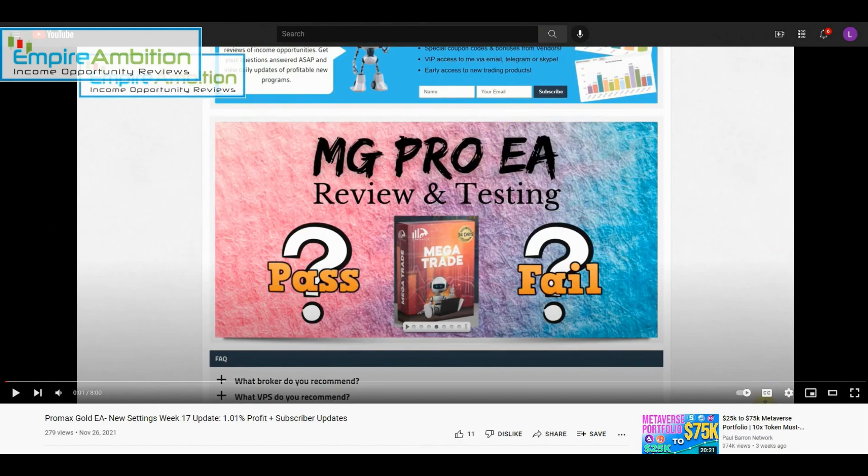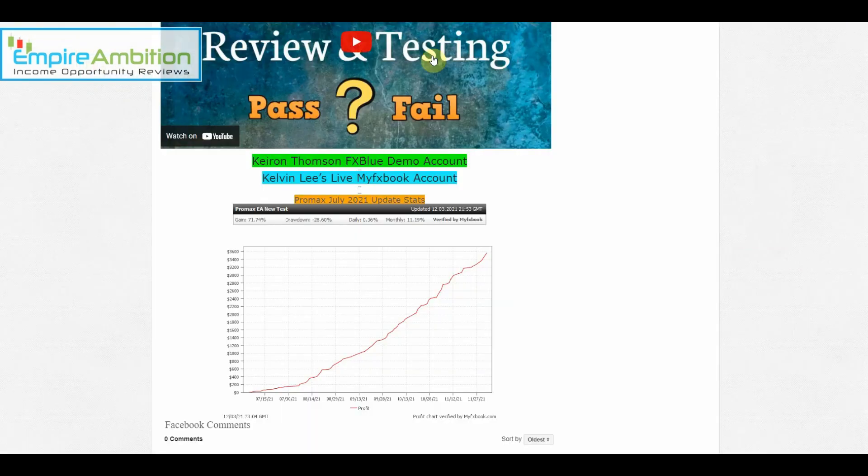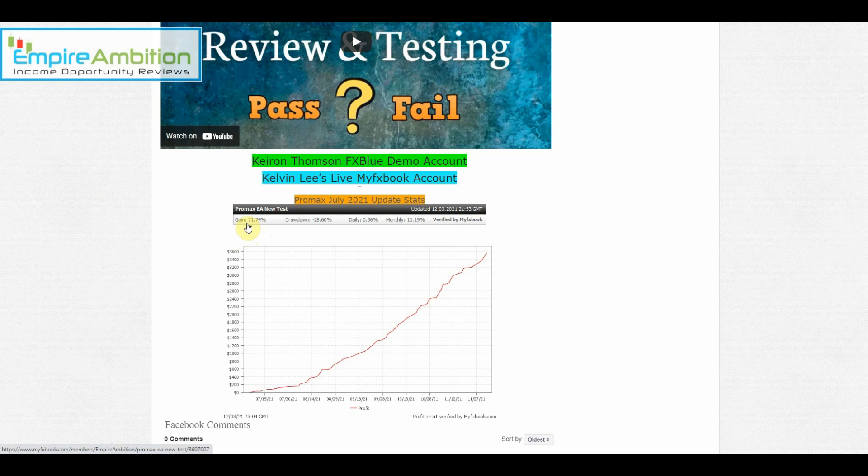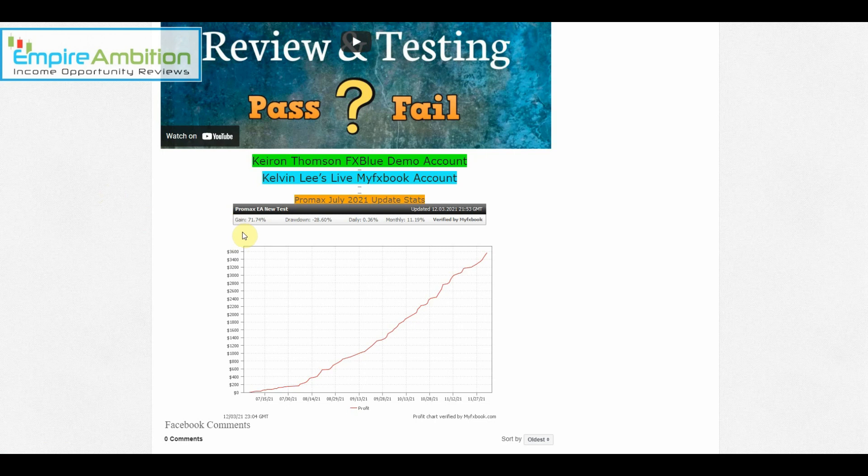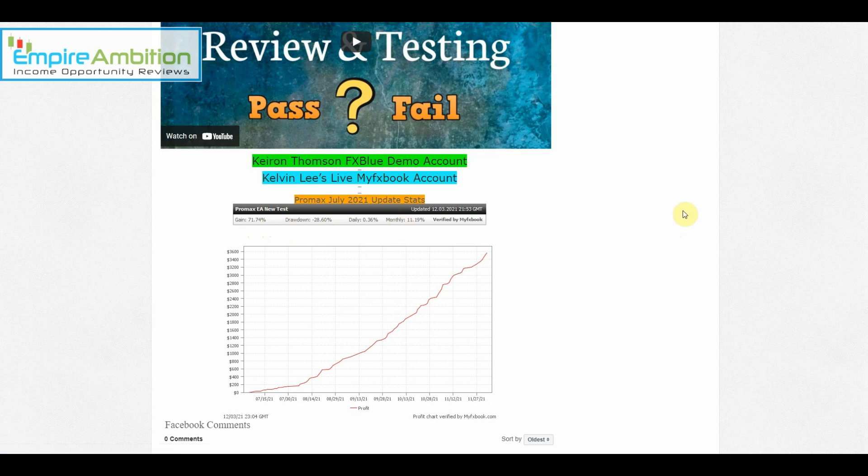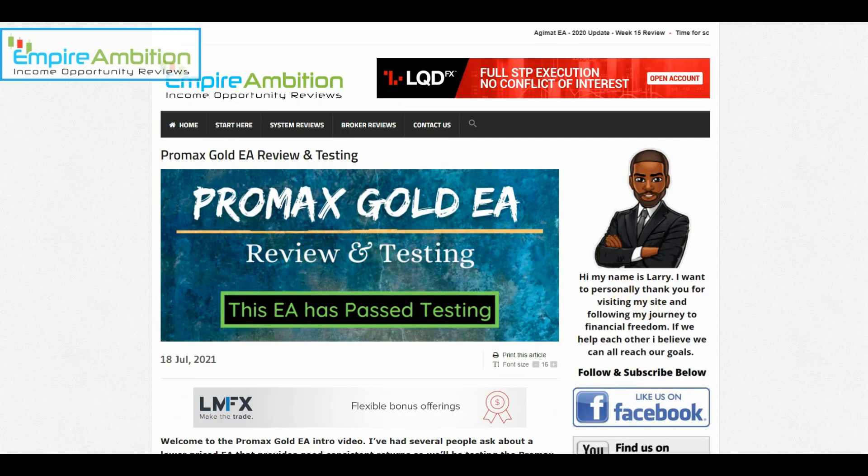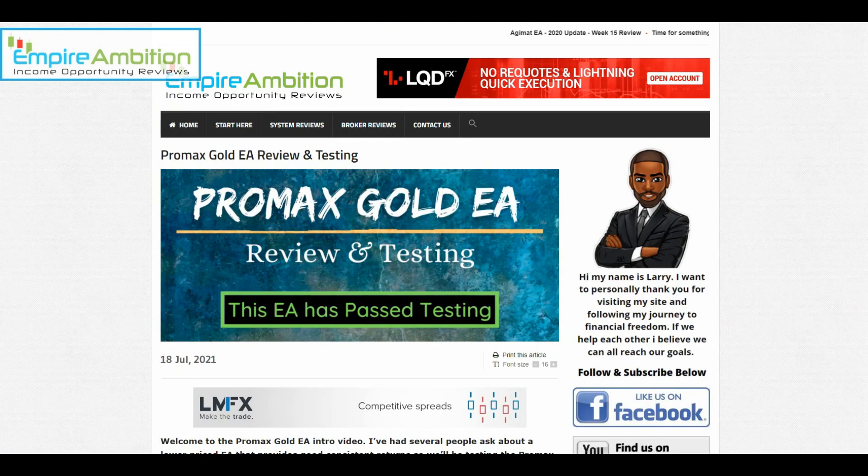If you guys want to test out Promax for yourself, make sure you use the link below to help support the channel. Before long, it looks like we're going to be hitting that 100 percent mark here. We're doing about 10 percent per month, so by February it looks like we might have hit that goal. I'll see you guys in the next update. Hope you have a great weekend. Take care, folks.